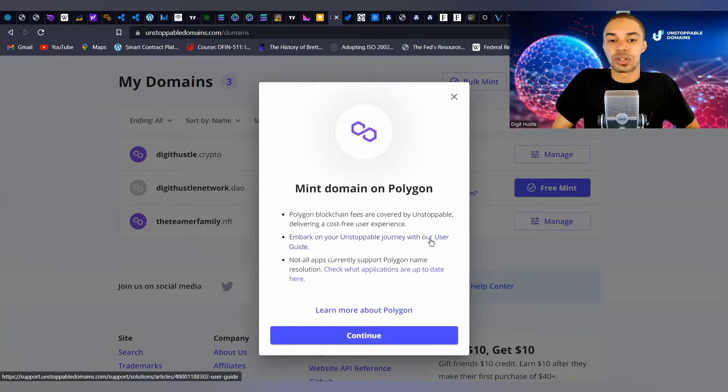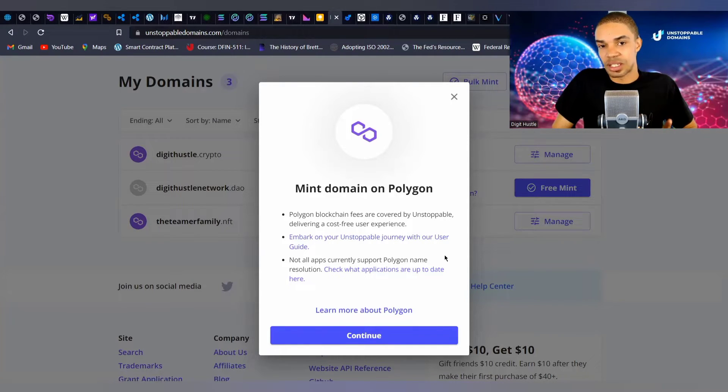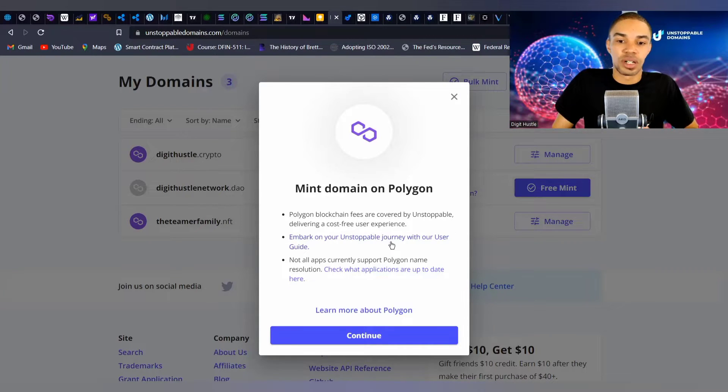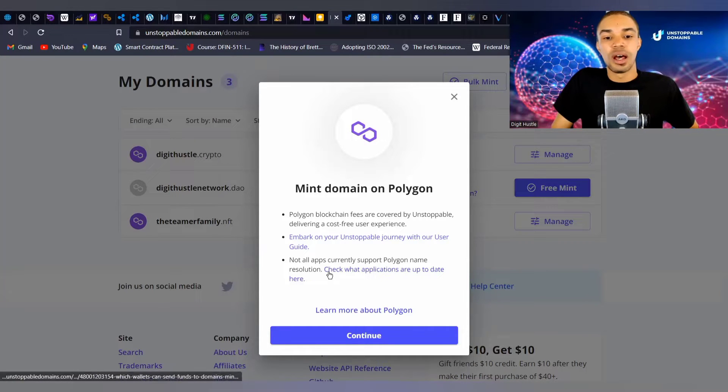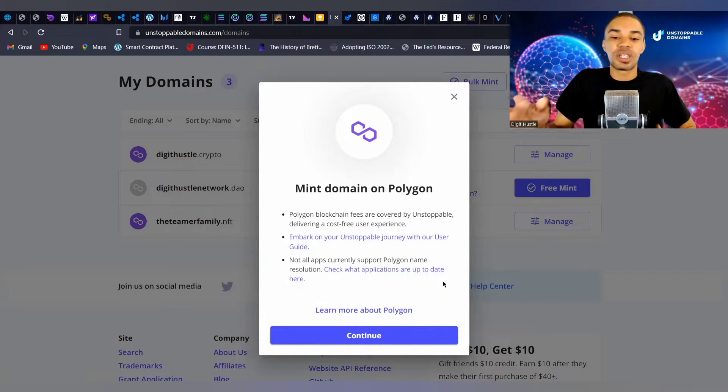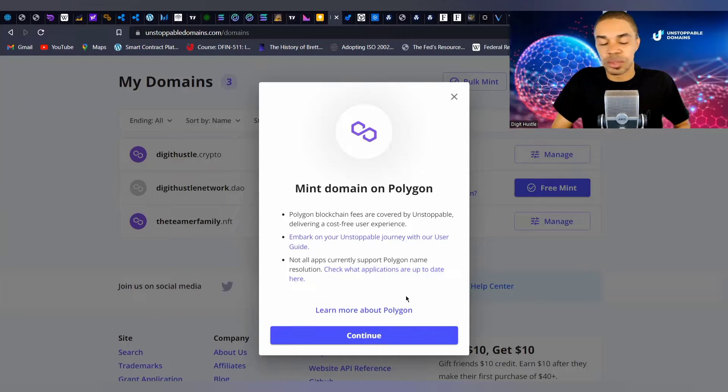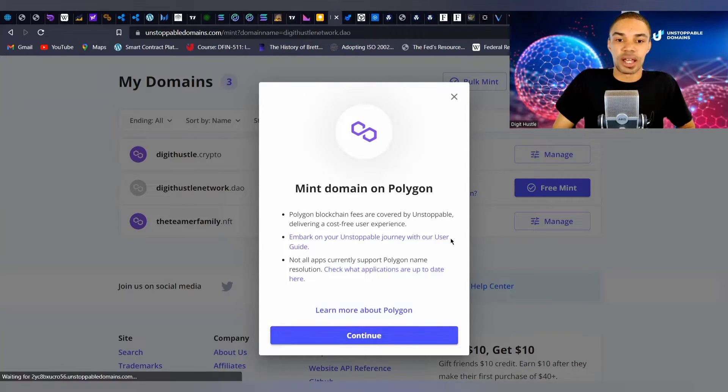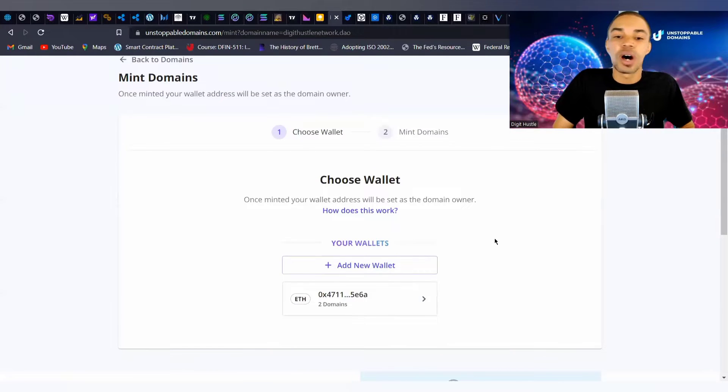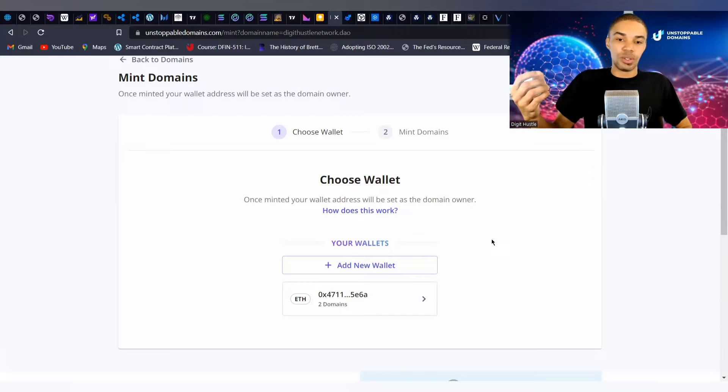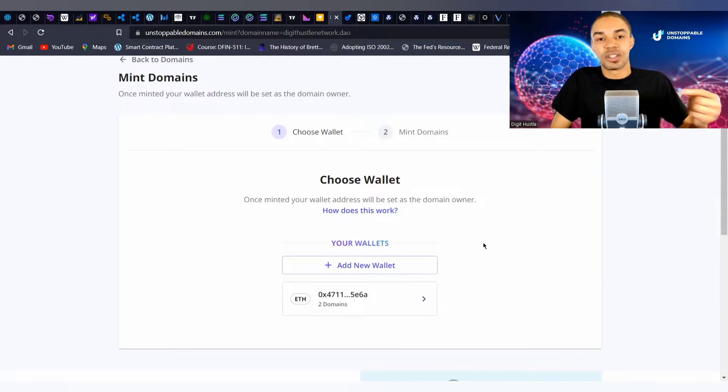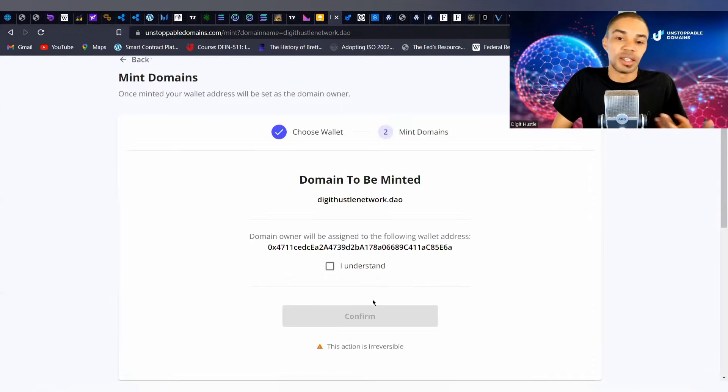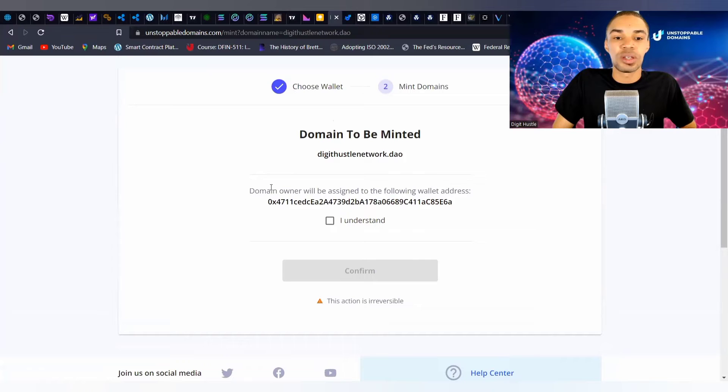Now let's actually go and mint one. You right away get the option to mint your domain on Polygon - this is the free option here. Polygon blockchain fees are covered by Unstoppable, delivering a cost-free user experience. Not all apps currently support these Polygon names, but they will be updating that list as we continue. Here's the first page - you would choose the wallet that you wish to mint it to.